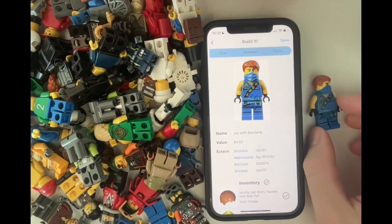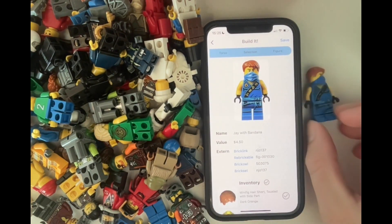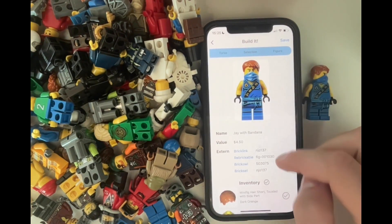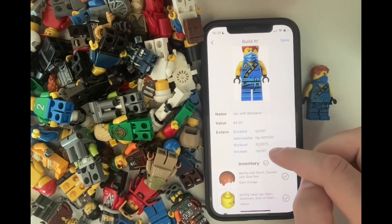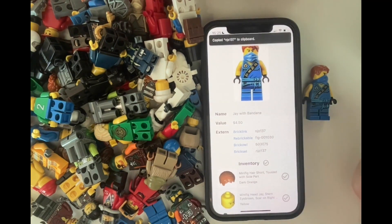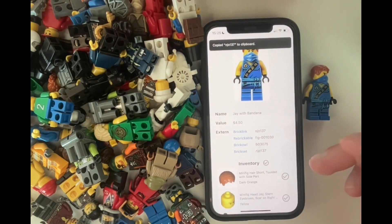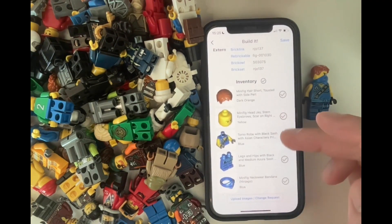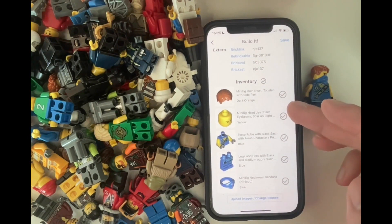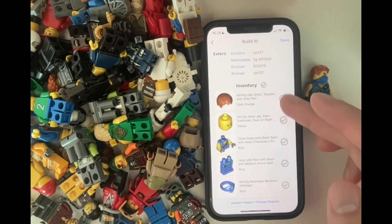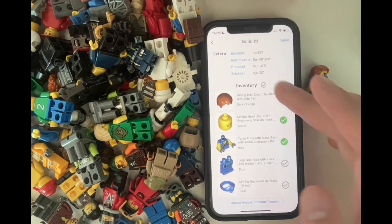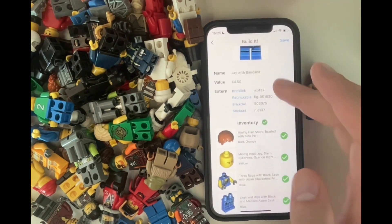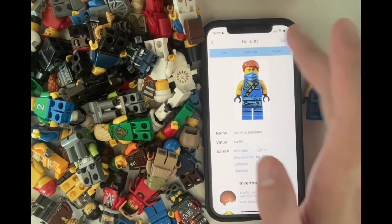It's this one, and now we already have the Bricklink ID. We can see its inventory and add it to our collection.